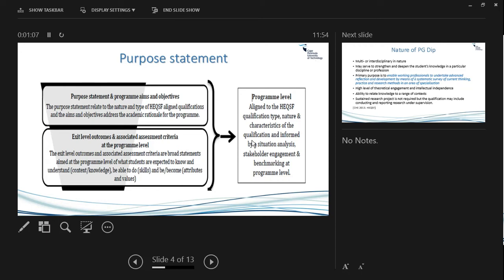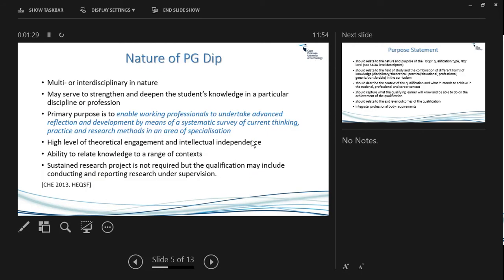Exit level outcomes and associated assessment criteria are broad statements aimed at the program level — not at the subject level — about what students are expected to know, understand, and be able to do and become. It's knowing, doing, and being. If we think about the nature of the postgraduate diploma, it's either multidisciplinary or interdisciplinary. Its primary purpose is to enable working professionals to undertake advanced reflection and development.